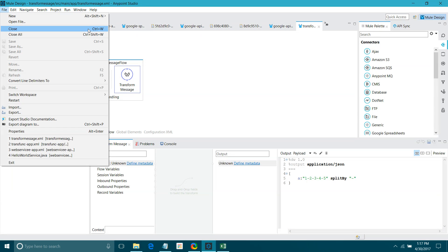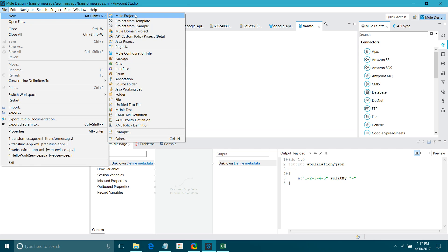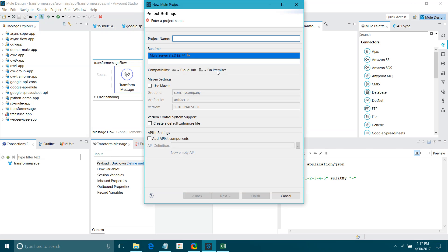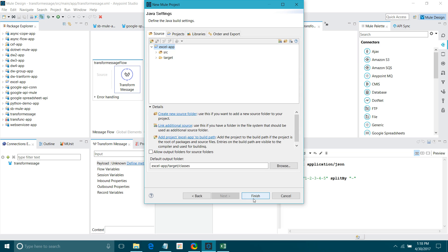First, I will go to File, New, Mule Project. It has opened a dialog for you. You can give it a name — Excel app. For runtime, I will select 3.8.3. In your environment, there can be multiple runtimes; you can choose depending on your requirement. The rest of the settings I will leave, then click Next, Next, Finish.